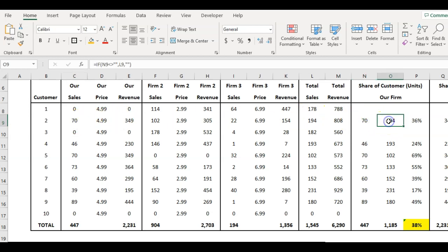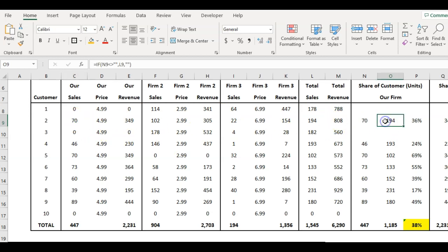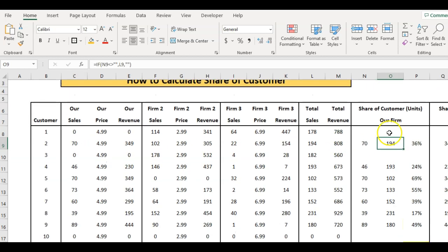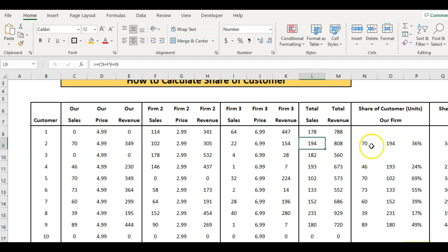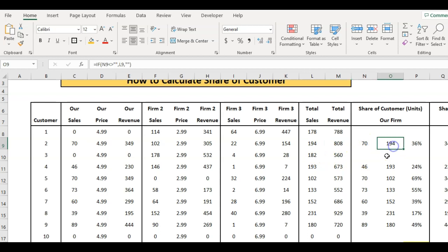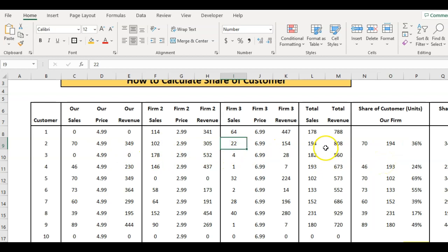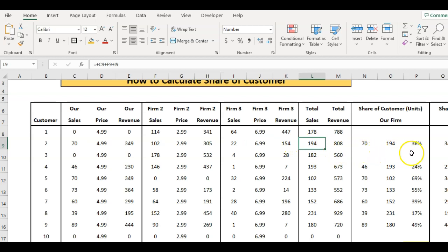So I'm left with the 70, and this second number here - the 70 from us - the second number here is 194. This is what the customer bought in total. So they bought 70 from us, 194 in total from all brands. They bought 102 there and 22 from that brand, gives us 194.